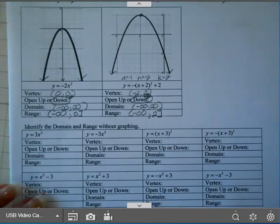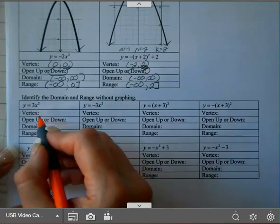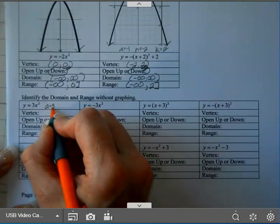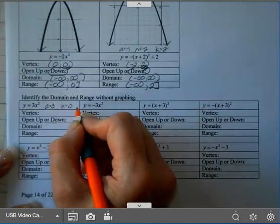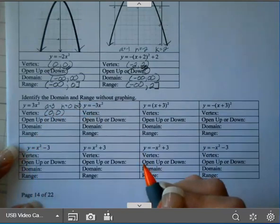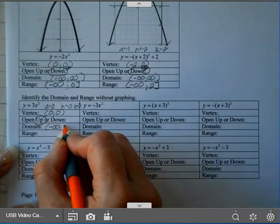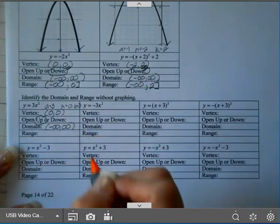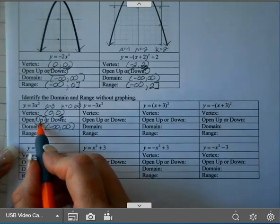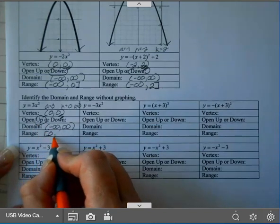Okay, now let's go ahead and do these without the graph. My vertex: A is 3, H is 0, K is 0. So this vertex is (0, 0). A is positive, so it opens up. Your domain is negative infinity to infinity. And since my K value is 0 and it has a minimum because it's going to open up, I start with my K value. So it starts at 0 with a bracket and goes to infinity.